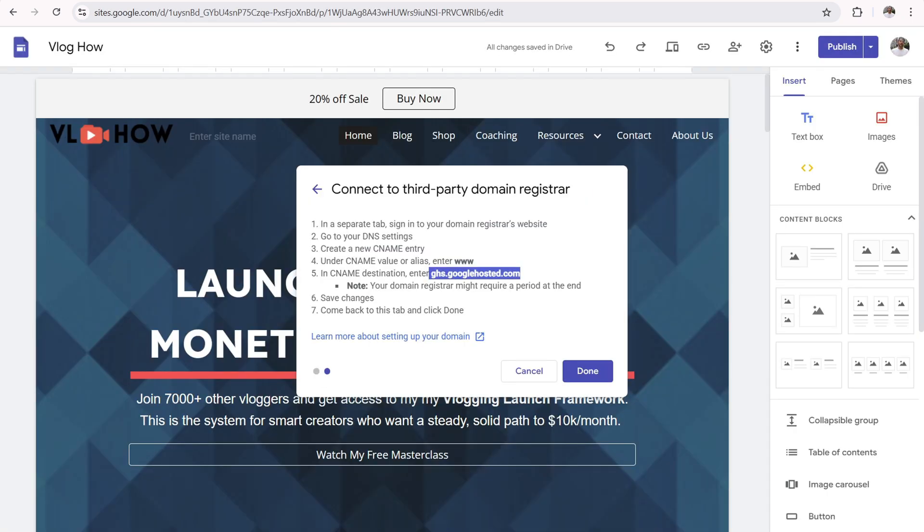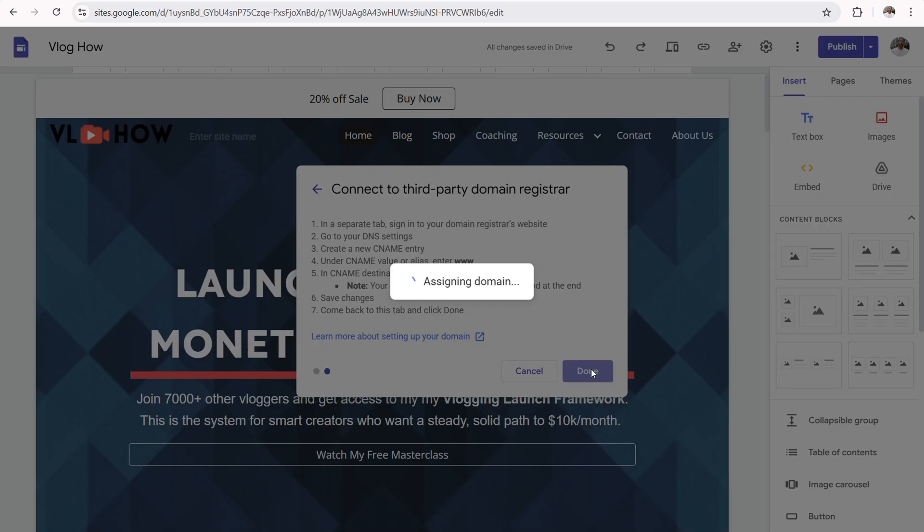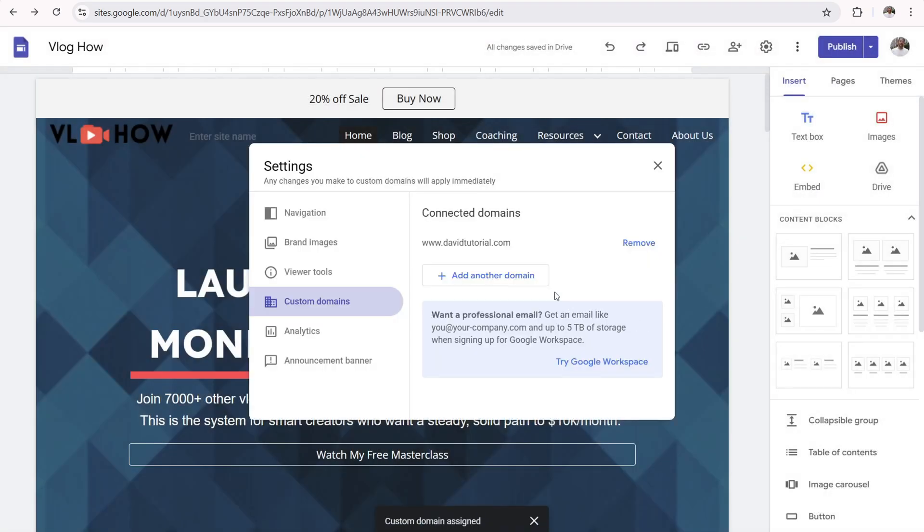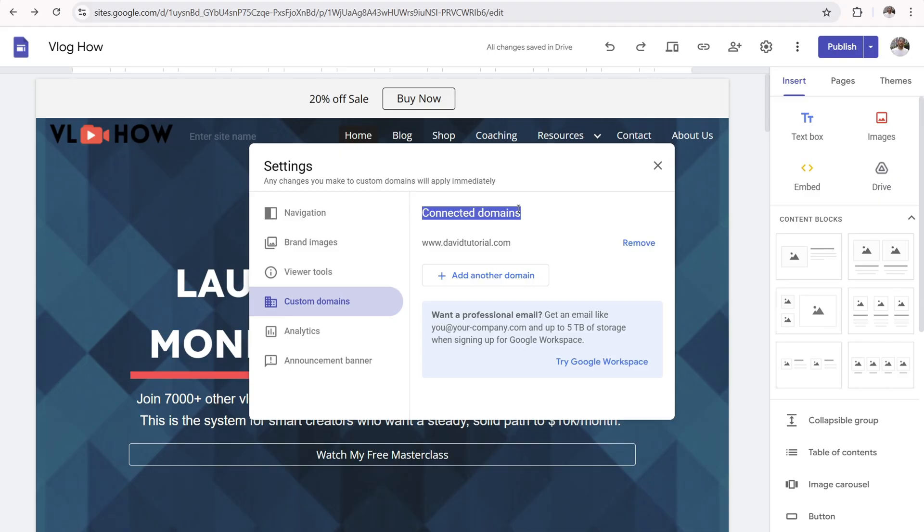Now let's jump back over here to our Google sites over here and then click on Done. And now it's assigning the domain name. And there you go. You've successfully connected your domain. Now, again, it's not instantaneous. Please be patient. Give it 30 minutes to one hour. Everything will be working correctly, but it's not instantaneous.